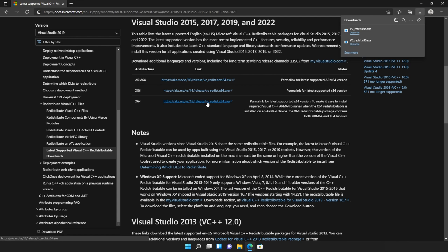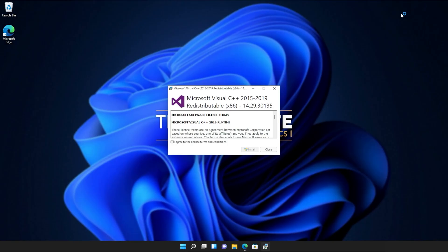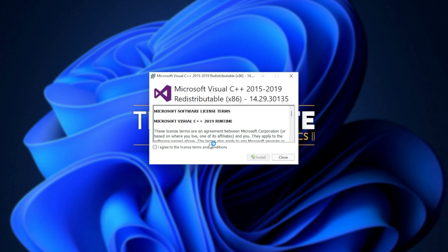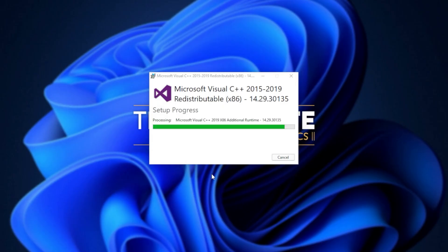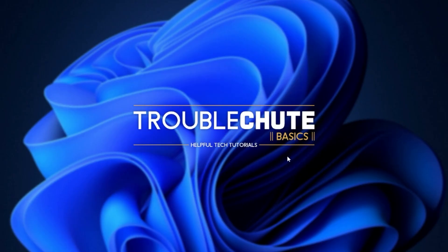It doesn't really matter what way you open these, but you just need to open one, install it, and then the other. So for me, I'll run the 86 version first, as it's at the bottom of my list. When you see this pop-up, Microsoft Visual C++ 2015 to 2019 redistributable, all you have to do is click I agree, followed by install. Then when prompted for admin, click yes, wait for the installation to complete, and then click close.